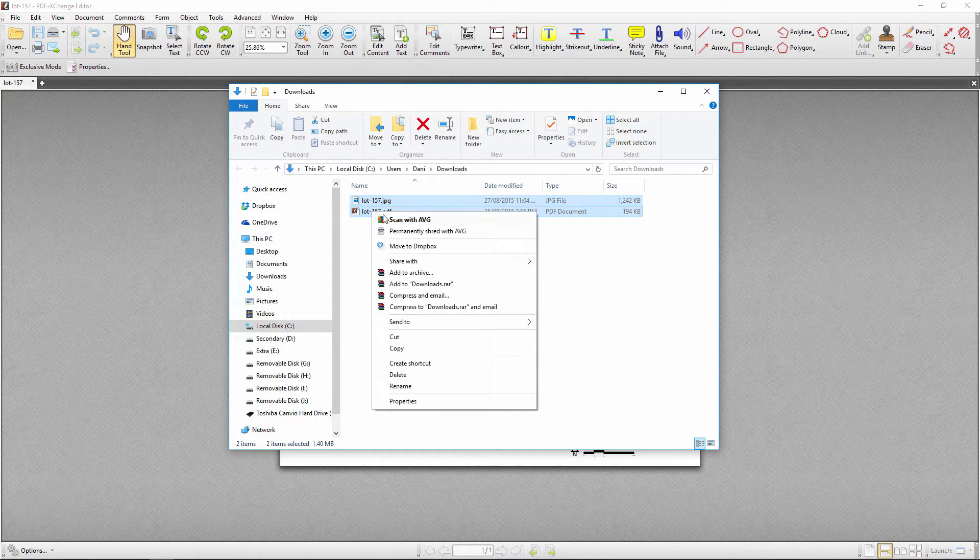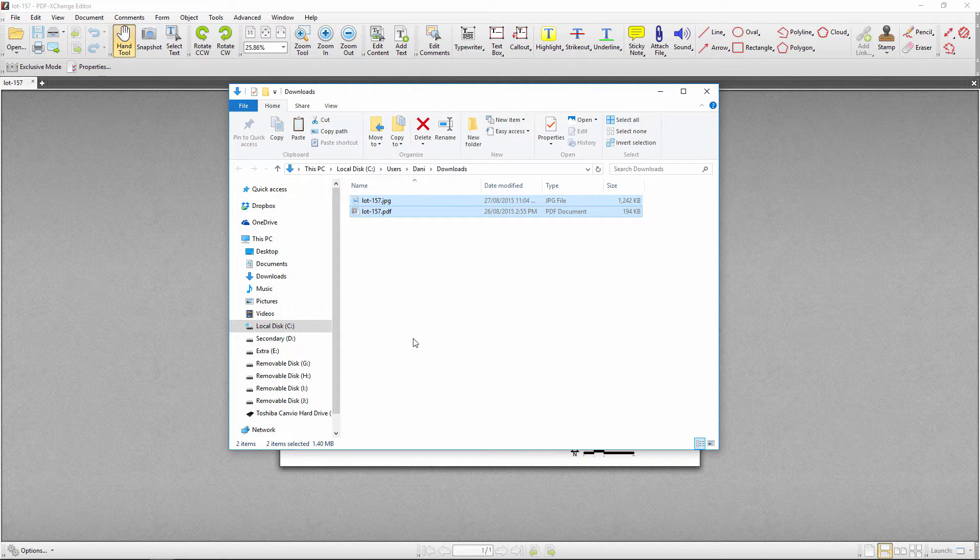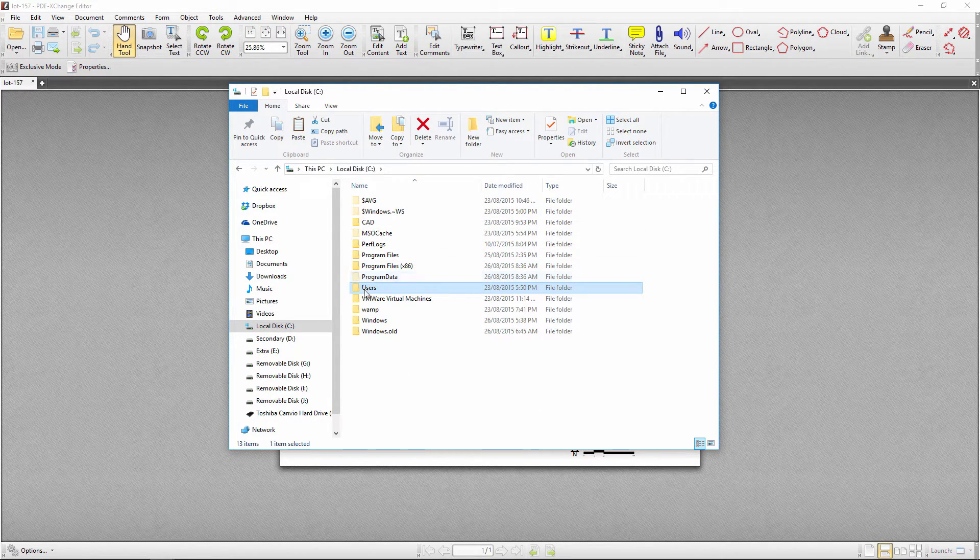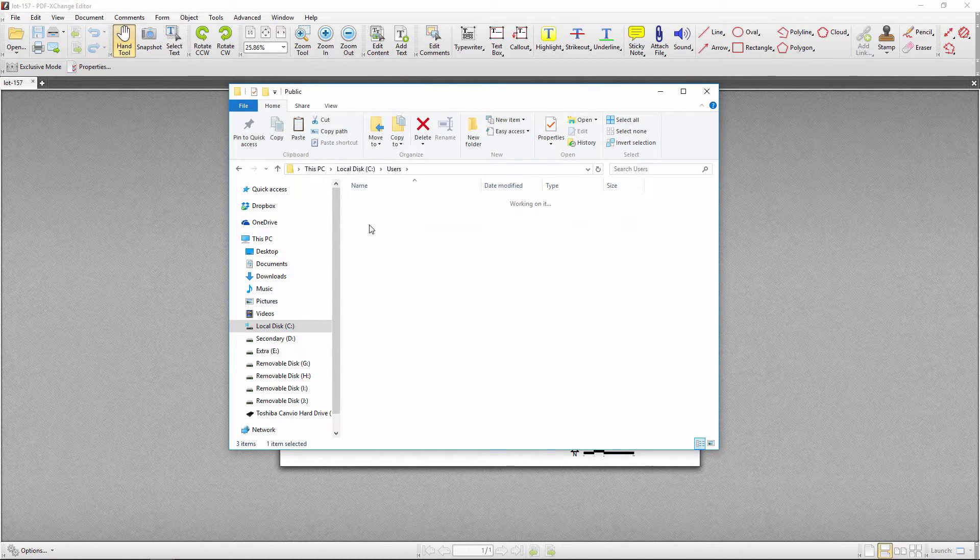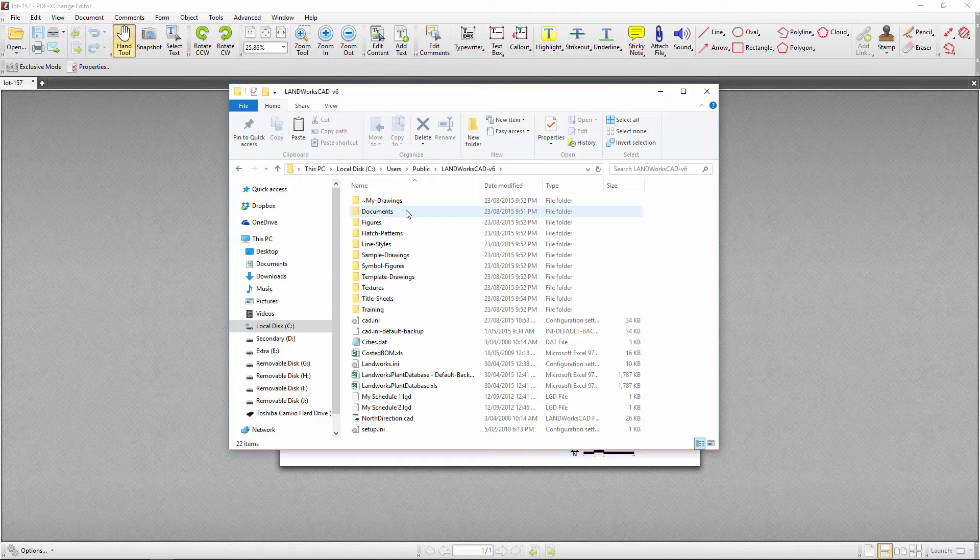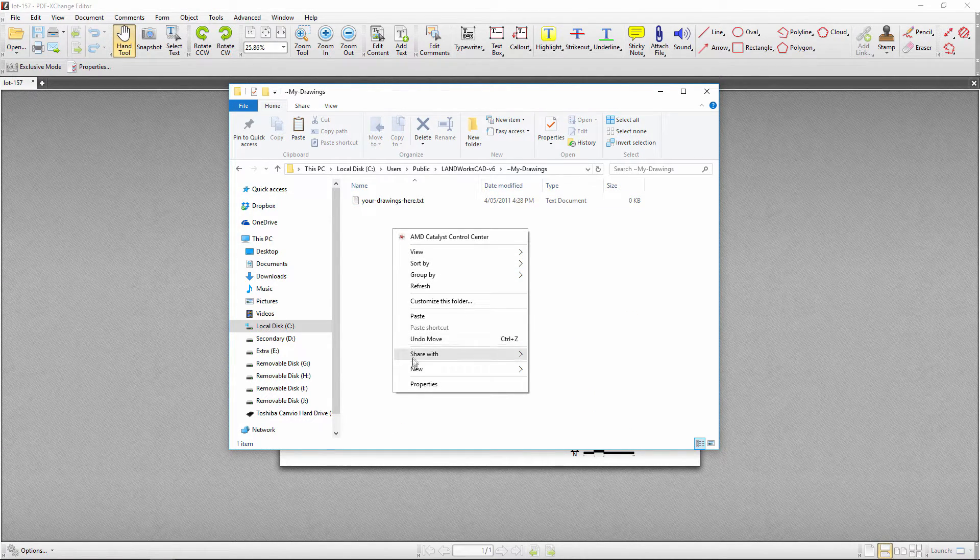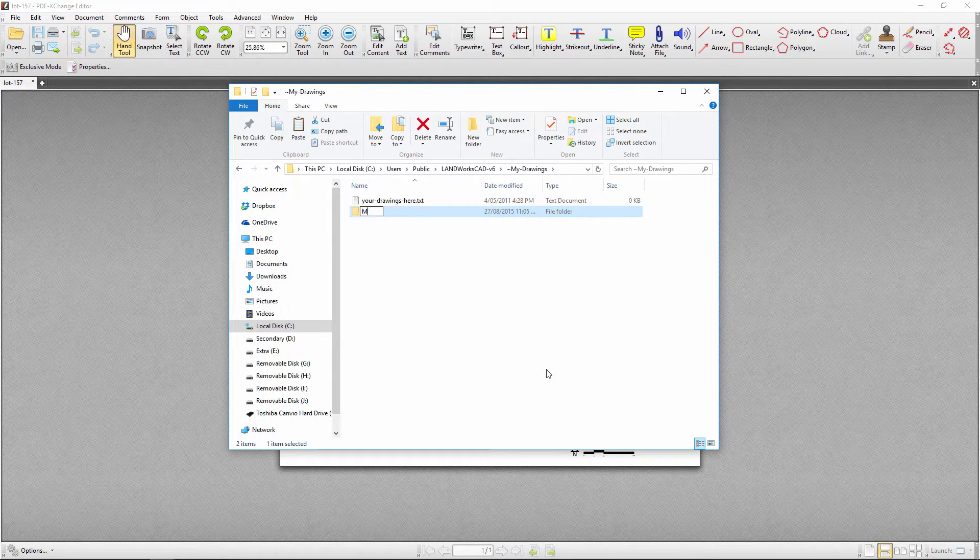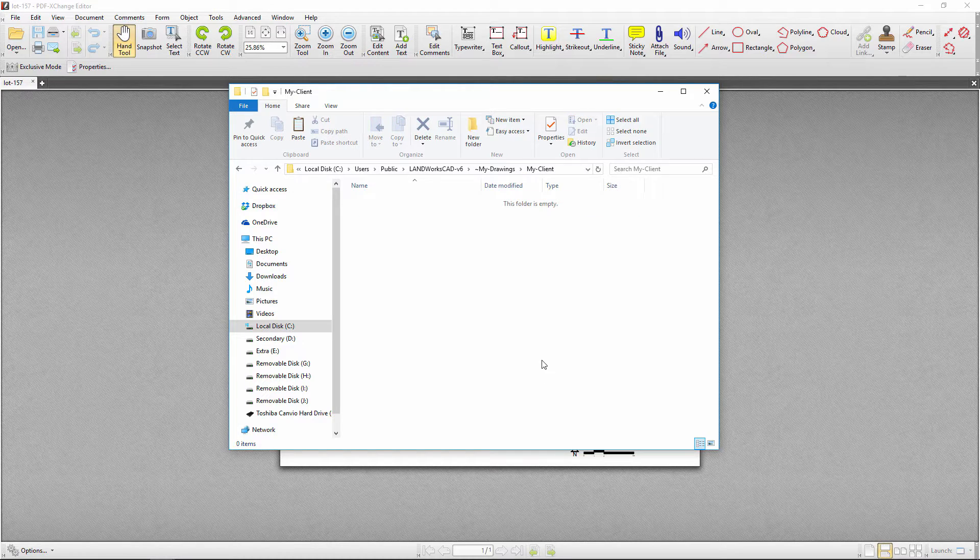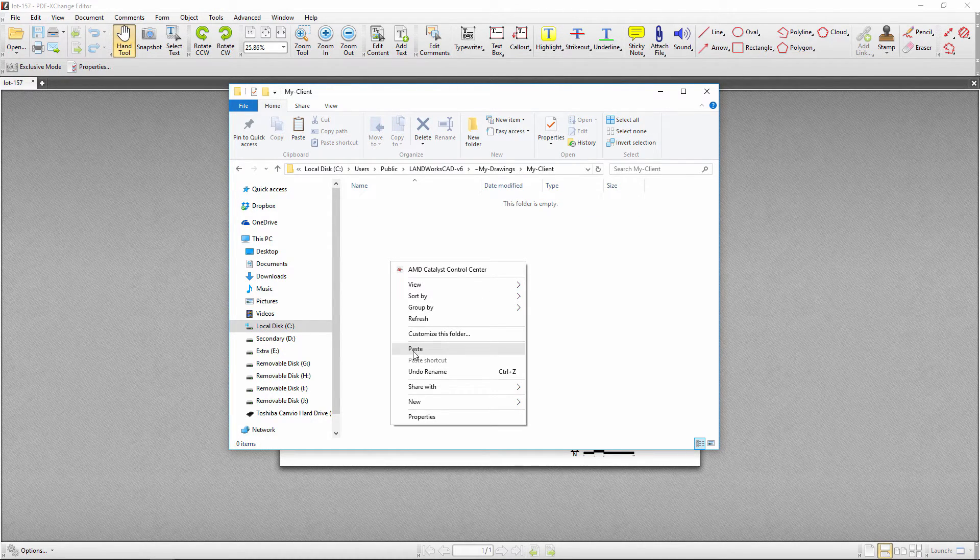To have my files better organized I am going to move them to the C drive, users, public, LandworksCAD6, my drawings, then create a new folder for my client. Then paste my PDF and image files right there.